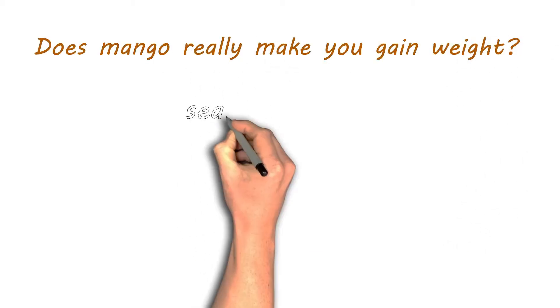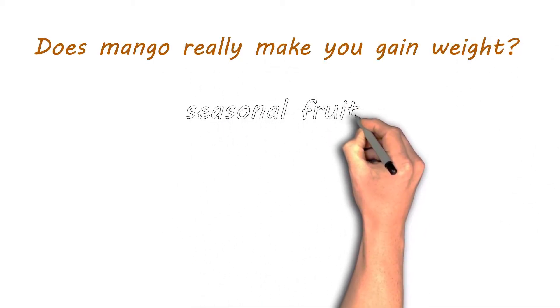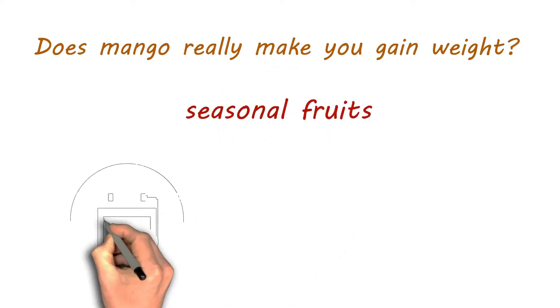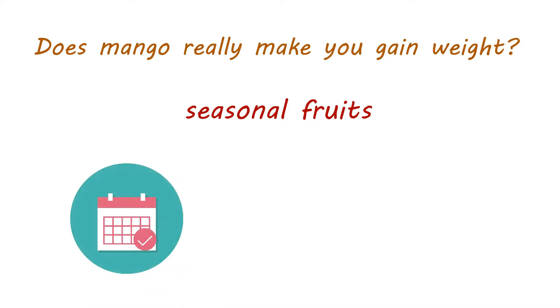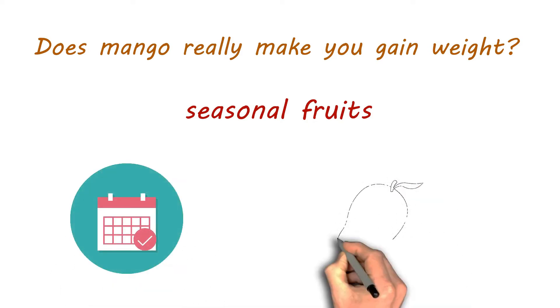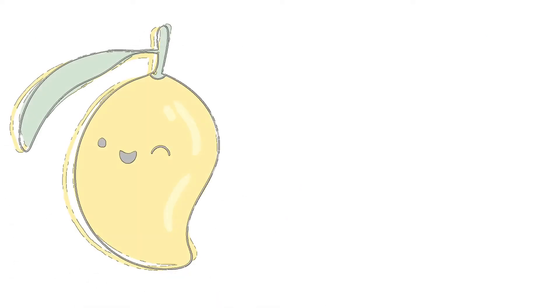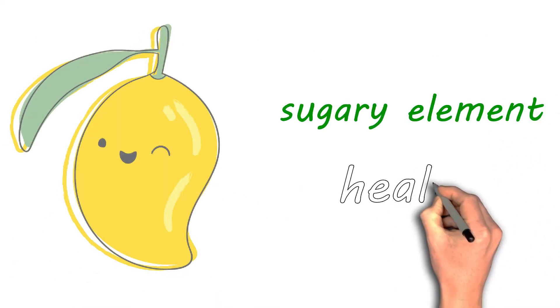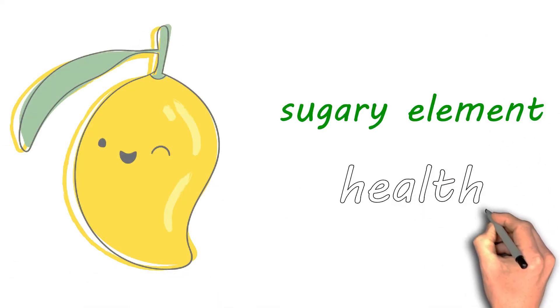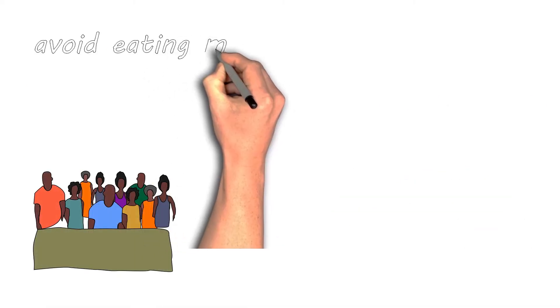Does mango really make you gain weight? Consuming seasonal fruits is a delight—after all, you have waited for months to savor their taste again. Summers are here and so are mangoes. The king of fruits is not only known for its sugary element but is also healthy in more ways than one.